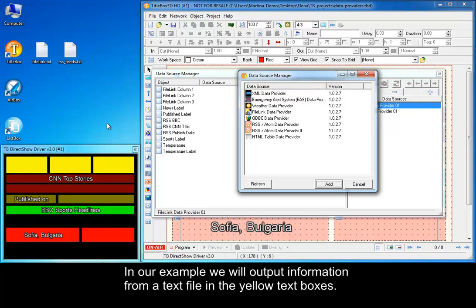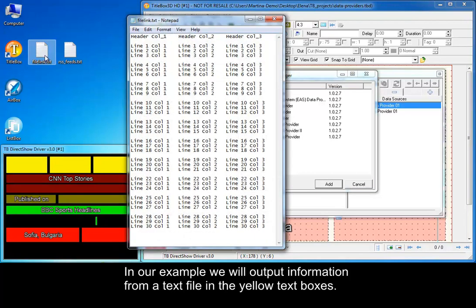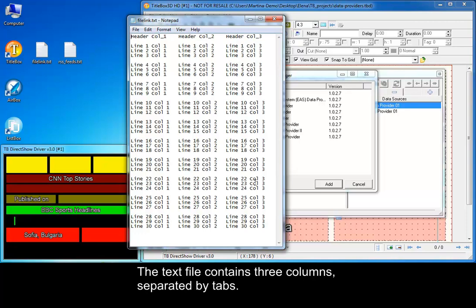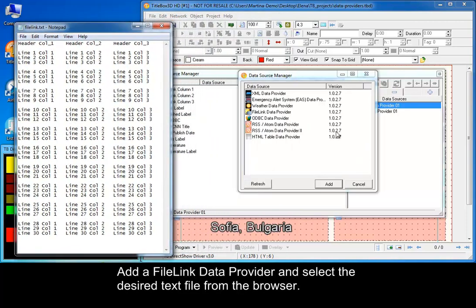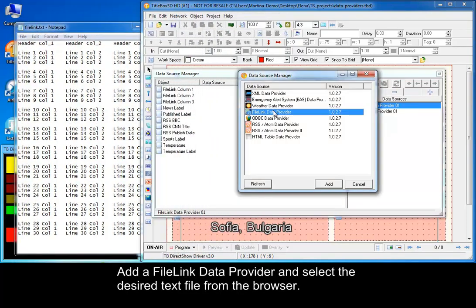In our example we will output information from a text file in the yellow text boxes. The text file contains three columns separated by tabs. Add a file link data provider and select the desired text from the browser.